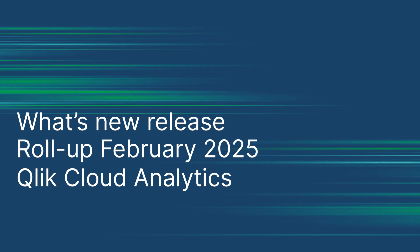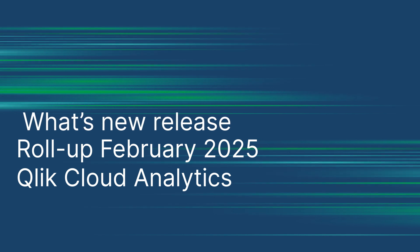Welcome to Qlik's February 2025 release highlights. We're bringing you the latest innovations to help you maximize your data potential. Let's dive in.